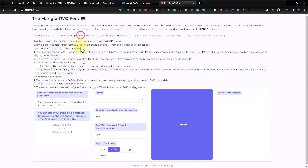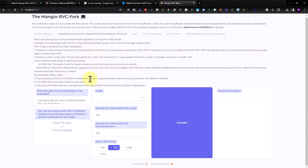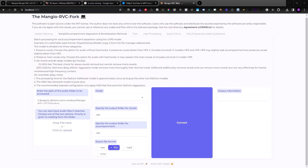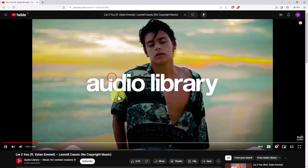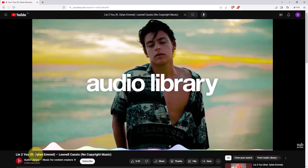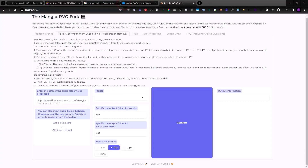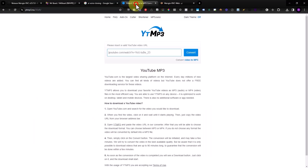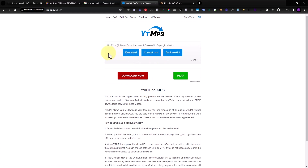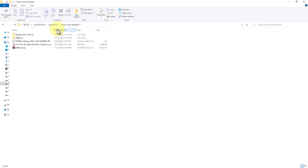The next option is vocals and accompaniment separation — this will extract the vocal from your audio or music file. For our test, I'll copy a YouTube link and use a YouTube-to-MP3 converter service to get the audio file.